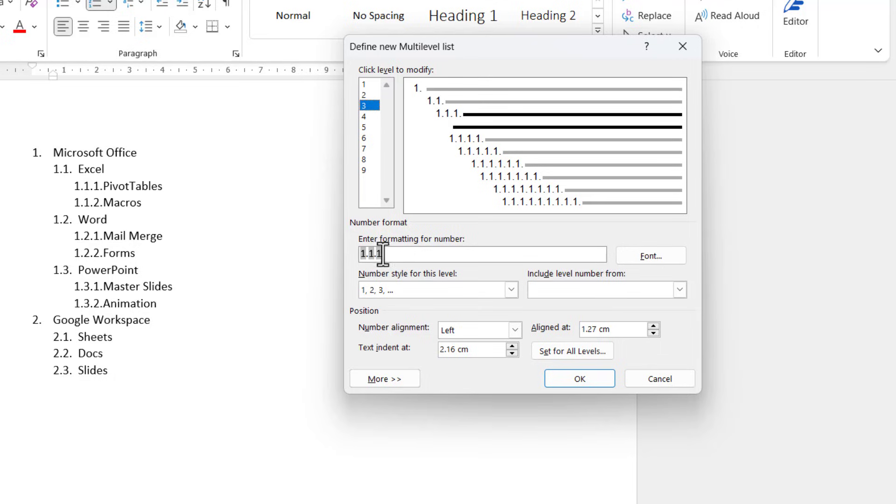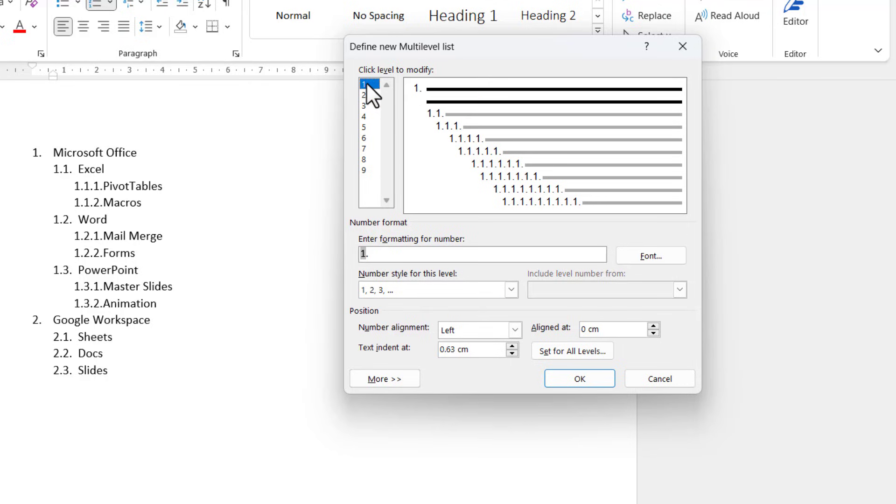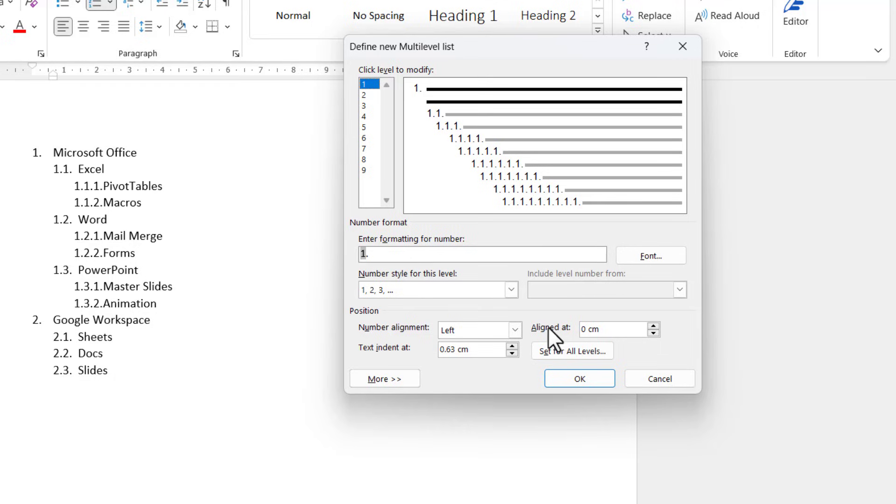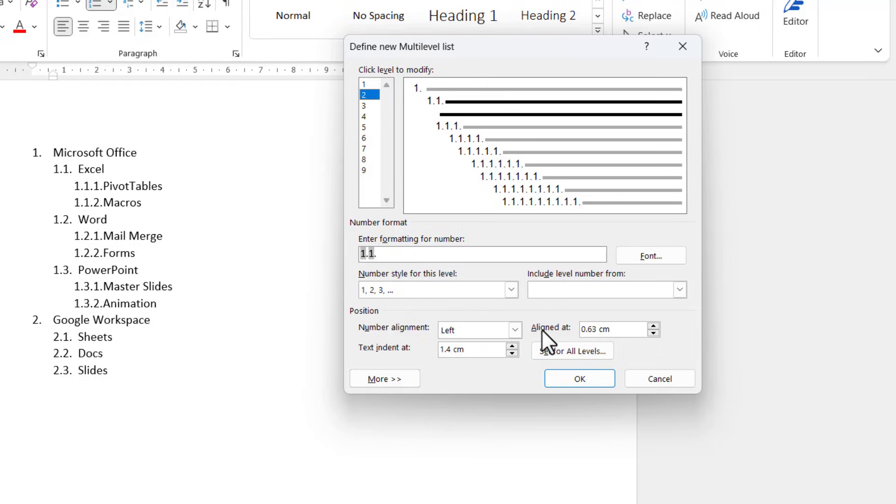So I've got level one looks like this, level two like this, level three like this. Now let's just look at the indentation settings for the different levels. So by default the text is indented at 0.63 of a centimeter, so that's this text here. And the numbering is aligned at naught centimeters, so you can see this for level one. But level two is aligned at 0.63 centimeters, so that's the number, and the text is aligned at 1.4 centimeters.